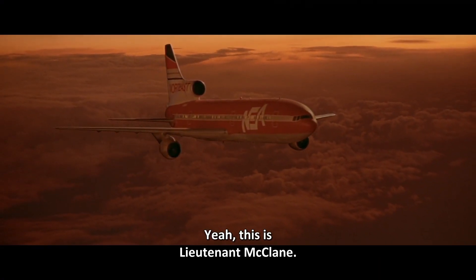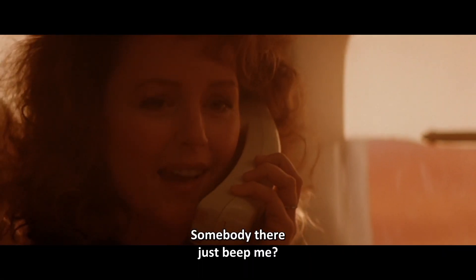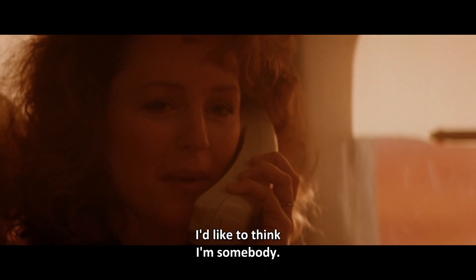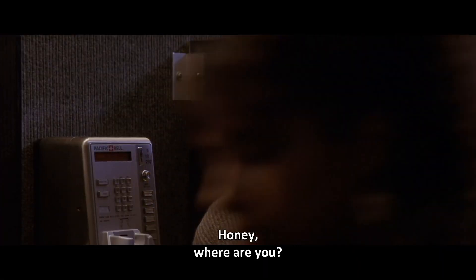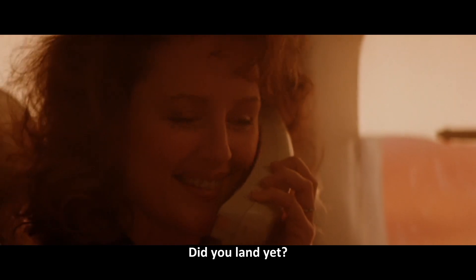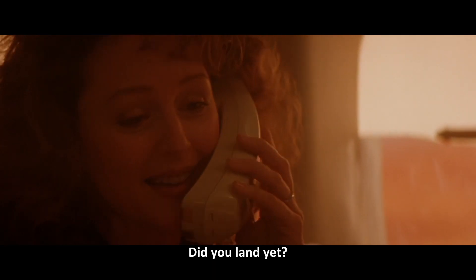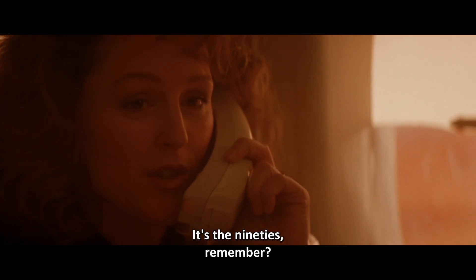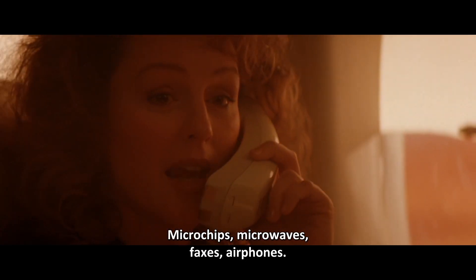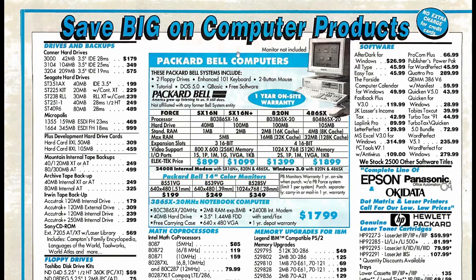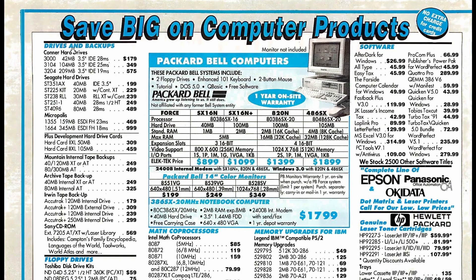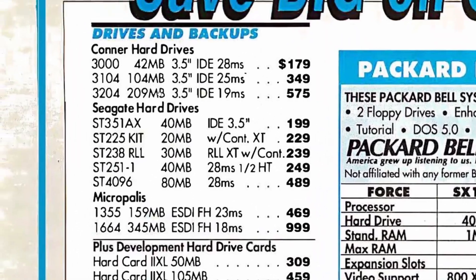Yeah, this is Lieutenant McClane. Somebody there just beat me. I'd like to think I'm somebody, honey. Honey, it's the 90s, remember? Microchips, microwaves, faxes, air phones. Okay, as far as I'm concerned, progress peaked with frozen pizza.